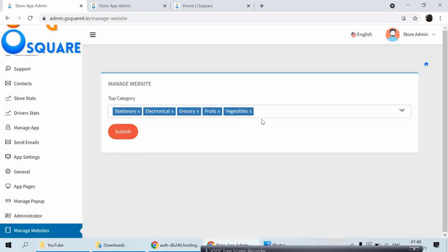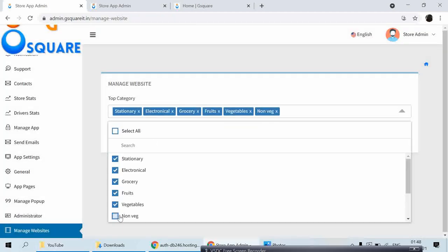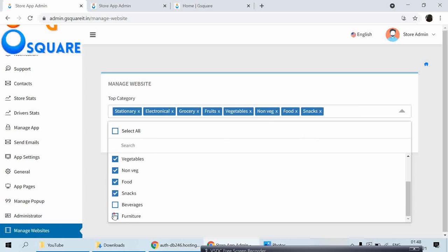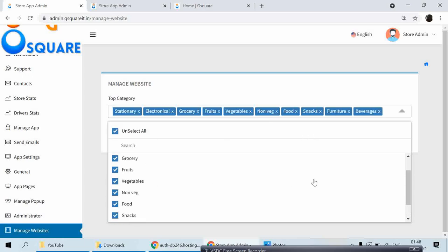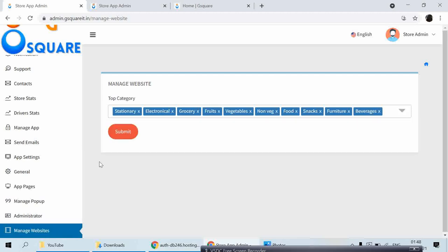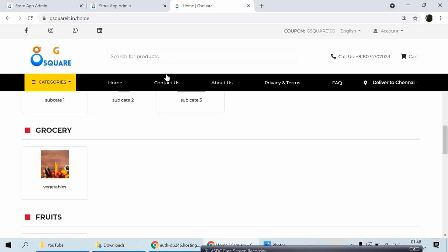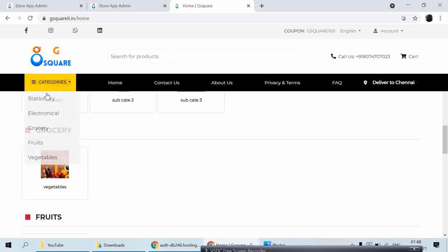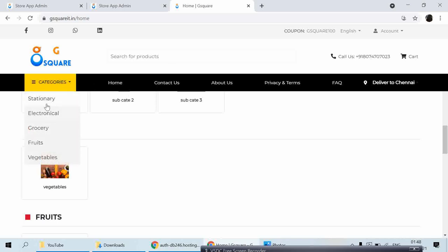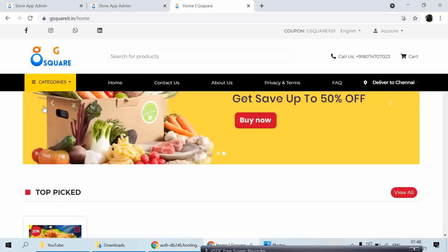Manage Offset is where you can create any number of categories. Whichever categories you choose there will be displayed — Stationary, Electronics, Grocery, Fruits, and Vegetables — those are all displayed here.